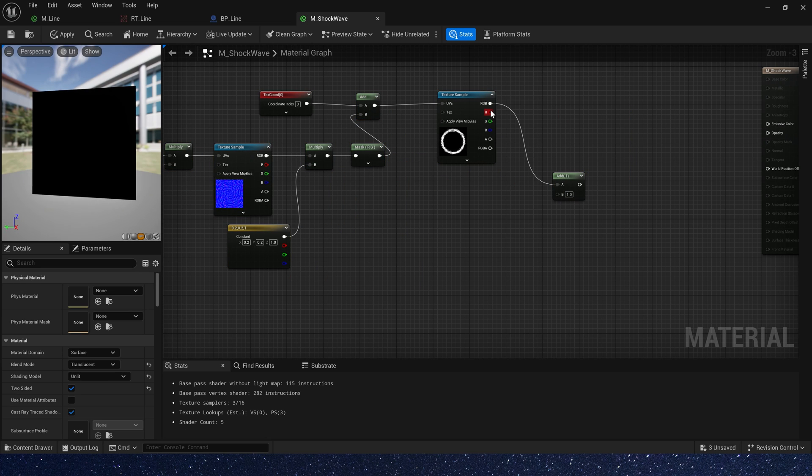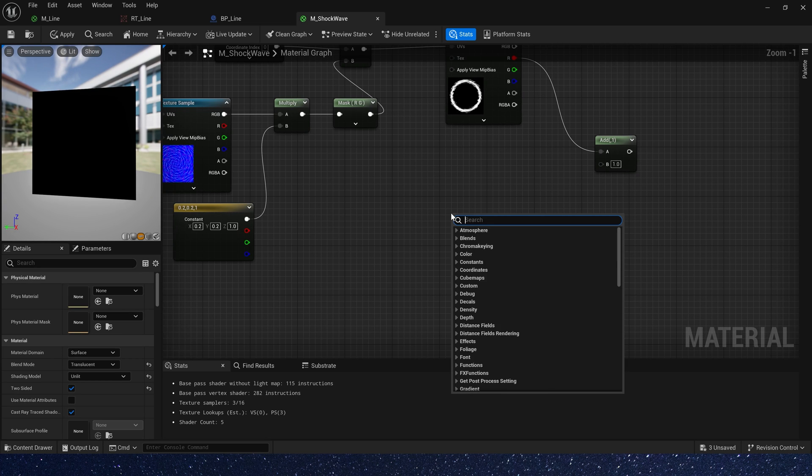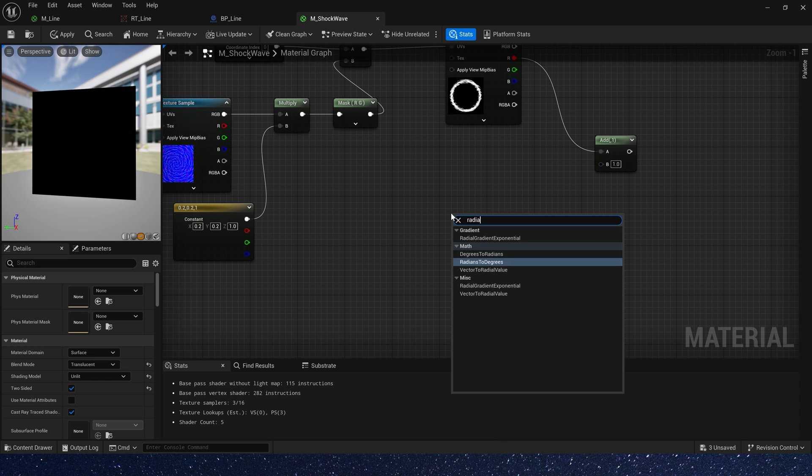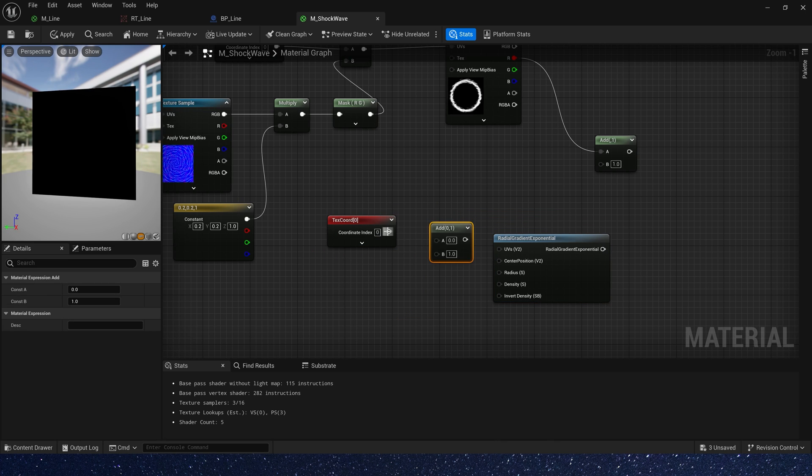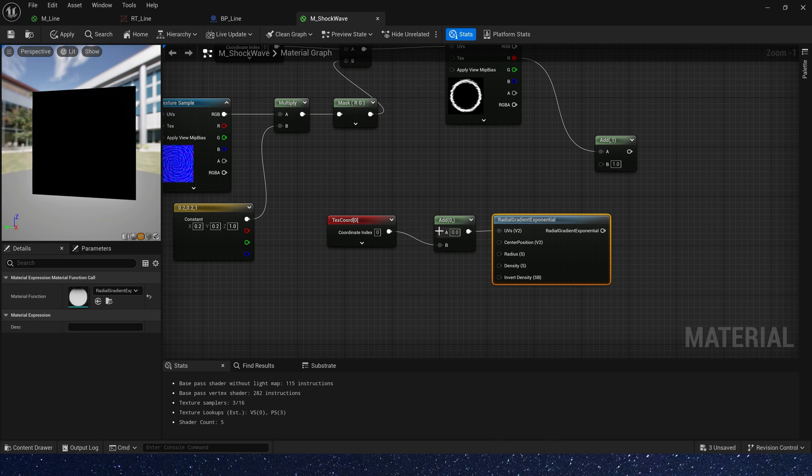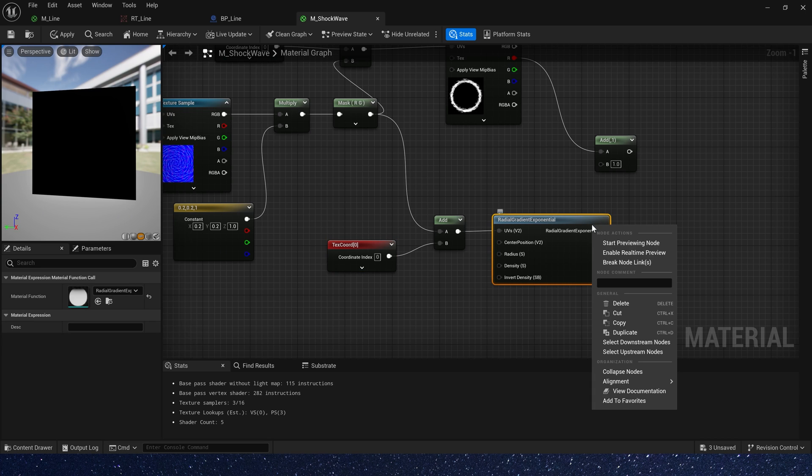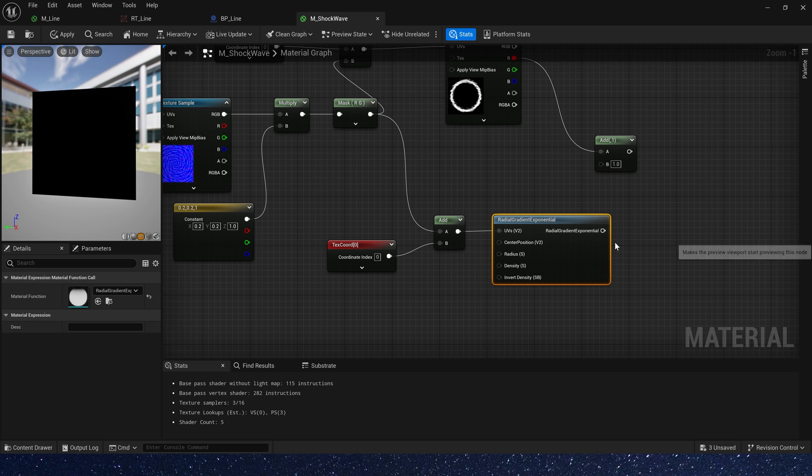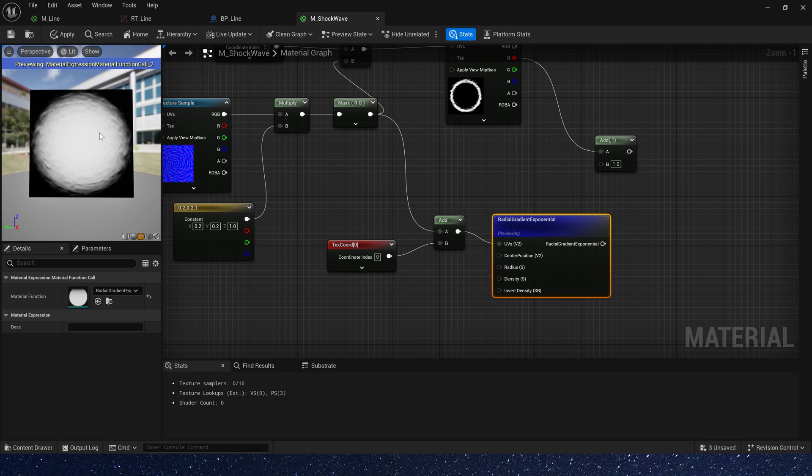Here we can use our channel and add a radial gradient exponential. We also give it a dissolved effect. Let's preview it. Yes, that's the effect.